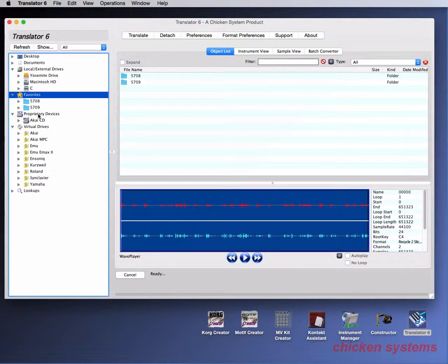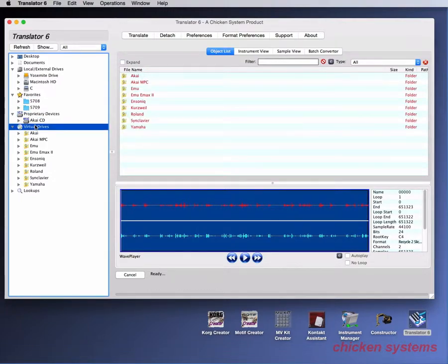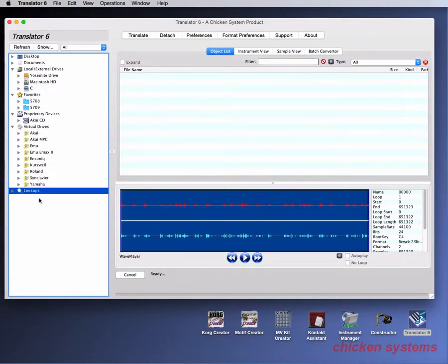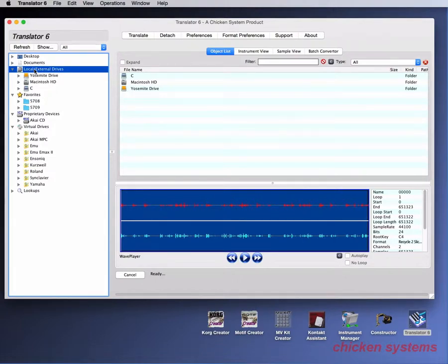You have proprietary devices like the Akai CD we've got in our drive and we've got all the virtual drives that we have. Also there's lookups which is not implemented yet, that will be in Translator 6.1, which is a search feature. But let's go on and let's talk about customizing. First of all, let's talk about navigating rather of the interface of how you can see things.